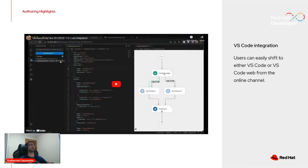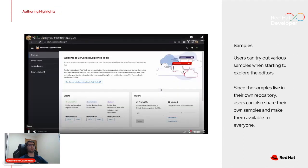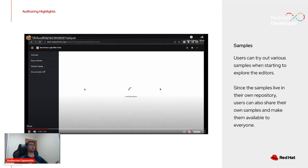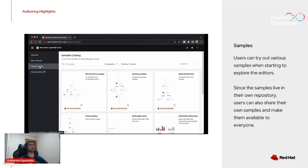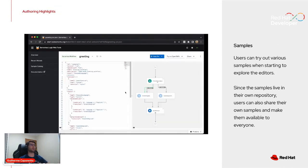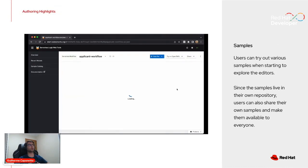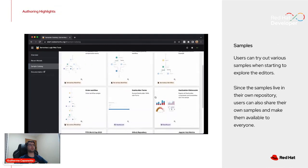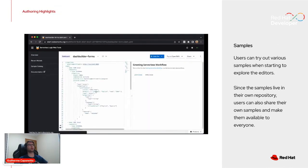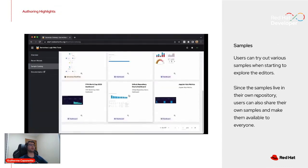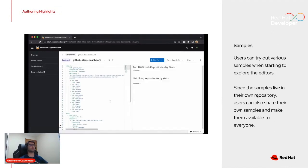We also built integration with a samples repository to help users explore our editors. These samples live in a separate repository, and people can submit their own examples which will be available for everyone to try. Here you can see many Dash Builder examples and serverless workflow examples being opened.